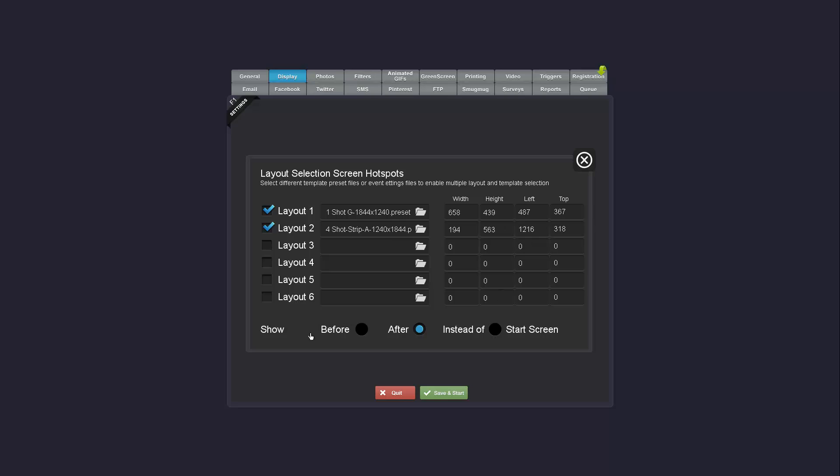You could also decide where you want to show the layout selection screen if it's before, after, instead of the start screen. You have the option to add six different hotspots to this screen. So you could have the user select from six different templates. You can also assign entire settings files instead of just presets. This would allow you to do things like language selection. So you could swap out all the backgrounds when the user clicks on the hotspot.